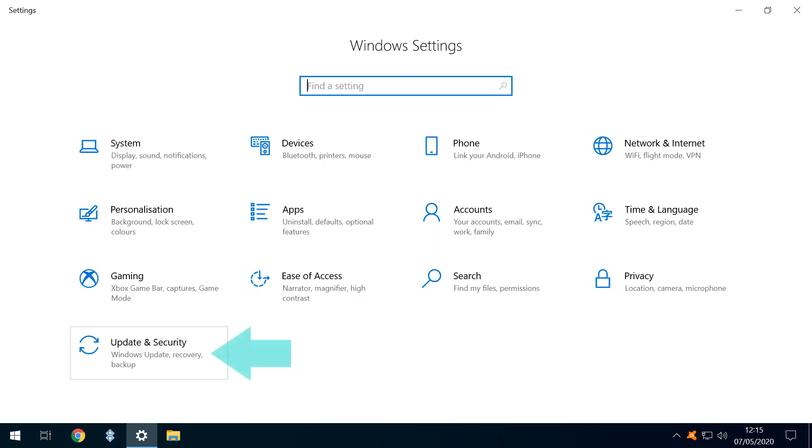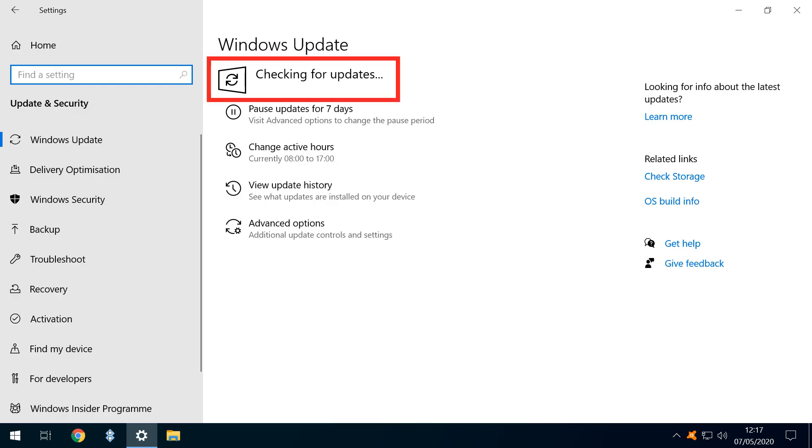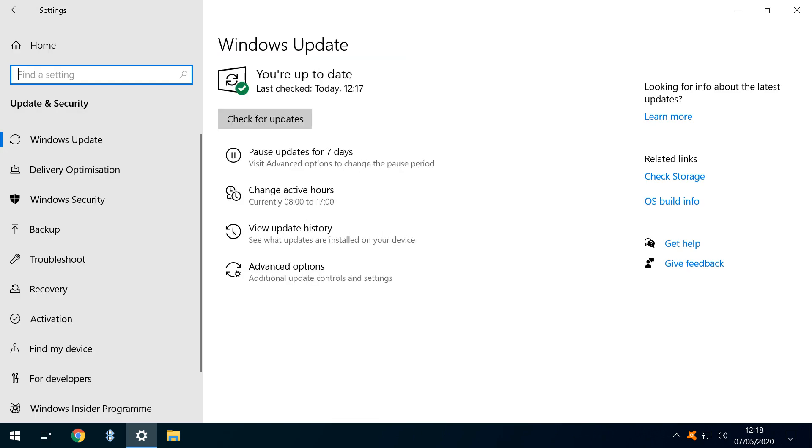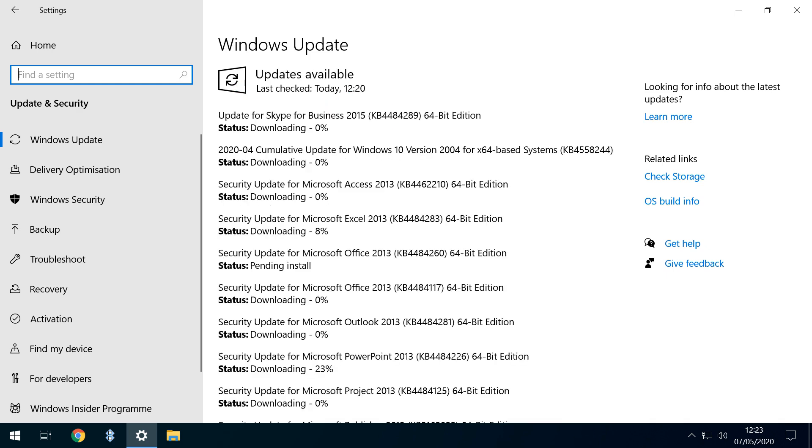We click update and security, and on this occasion, we find that the system is already checking for updates. There may be occasions where a check isn't already in progress, and if this is the case, we'll instead see this button, and we therefore click check for updates. We now see a list of updates, and the content of this list will vary for each machine, in accordance with software installed, and the time elapsed since the previous update.